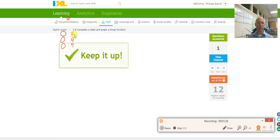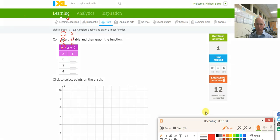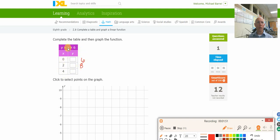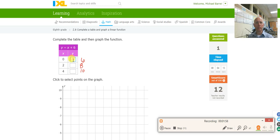Now we'll submit that. Let's do another one. I'm going to take this 0 and plug it in. So 0 plus 6 is 6. 2 plus 6 is 8. 4 plus 6 is 10. So I have 6, 8, and 10.